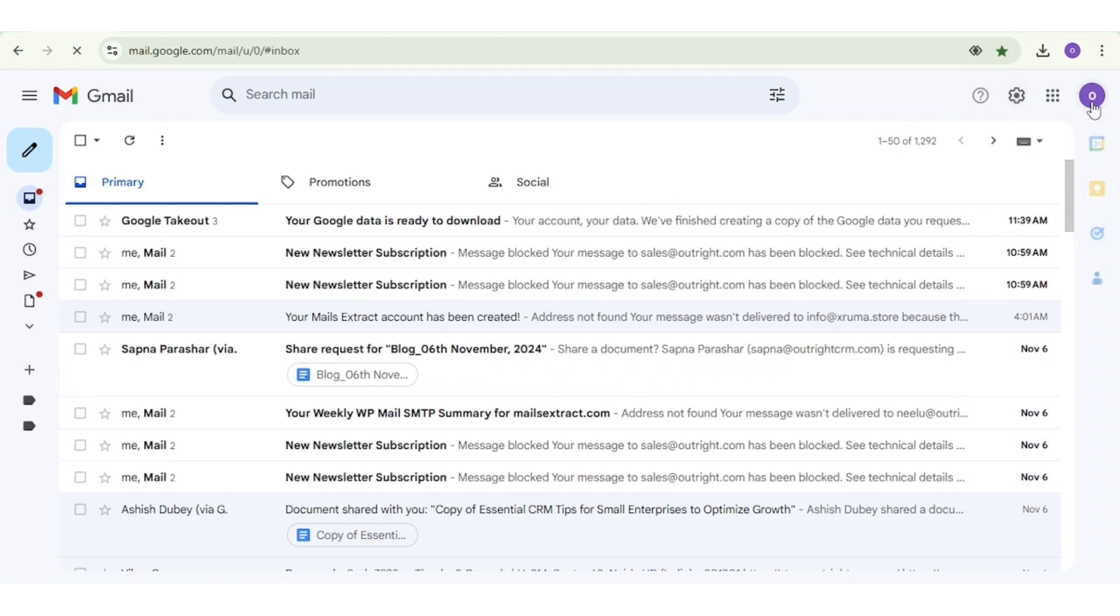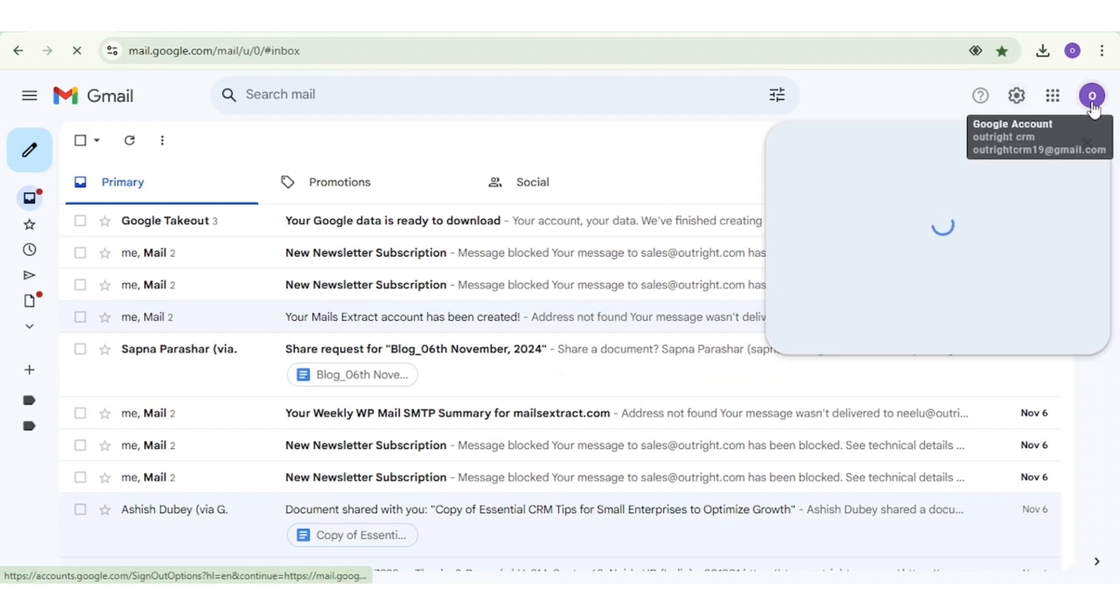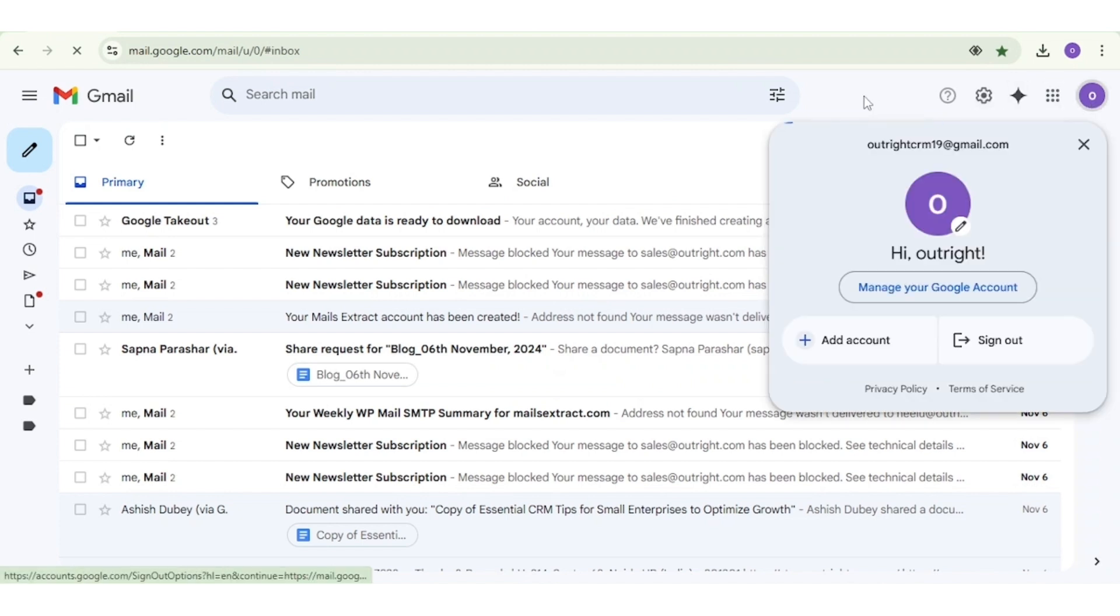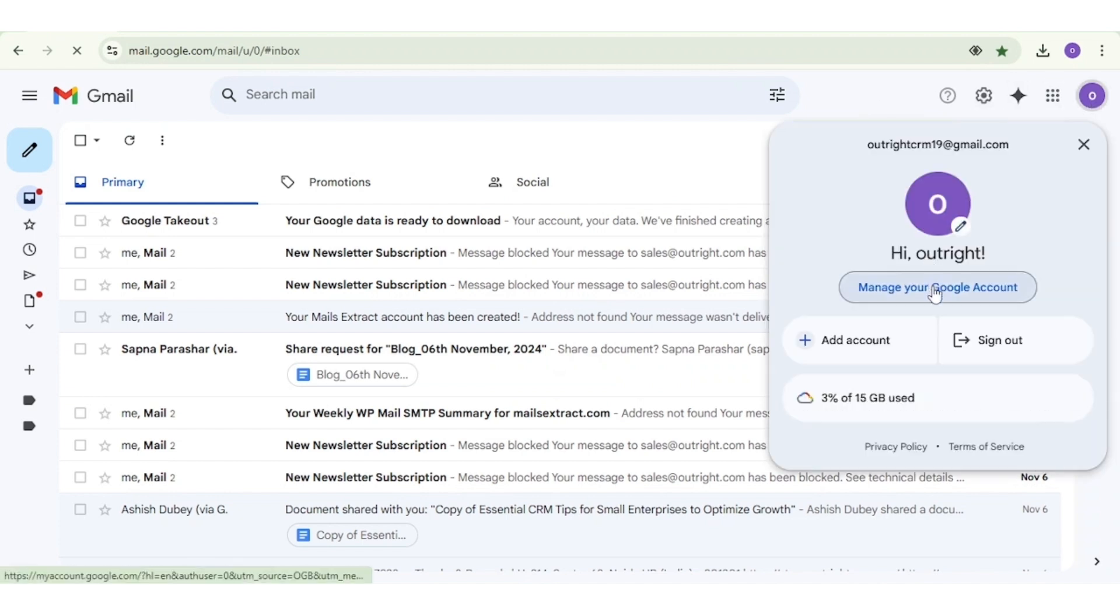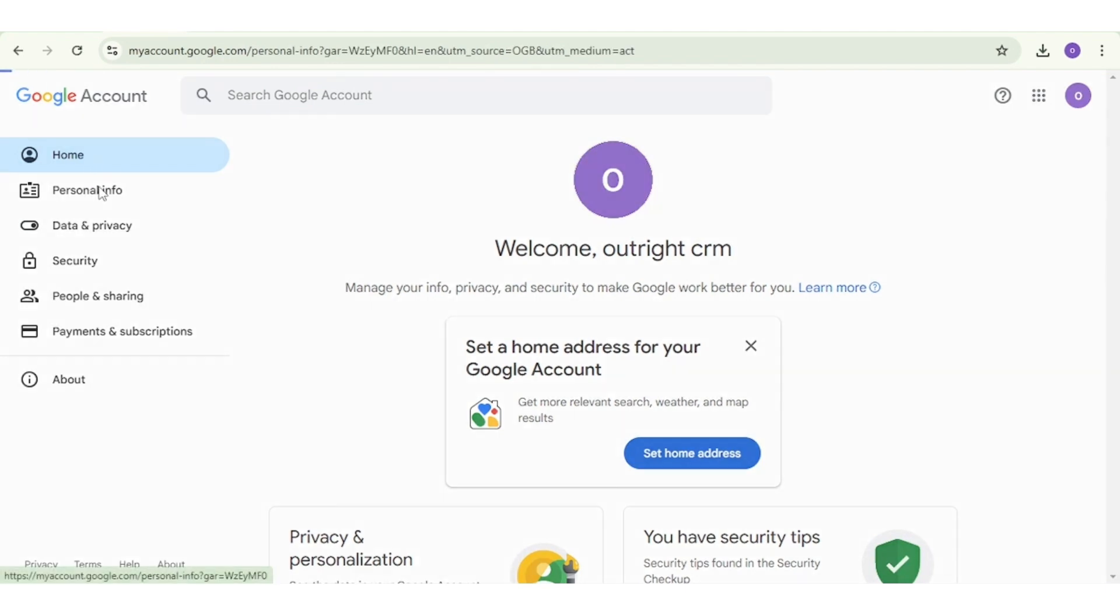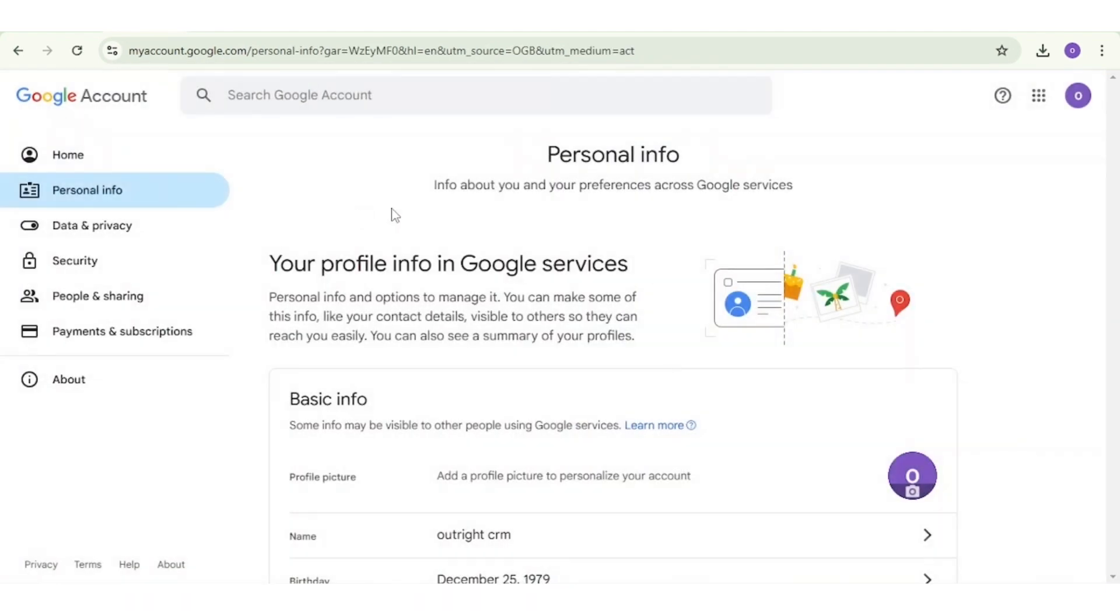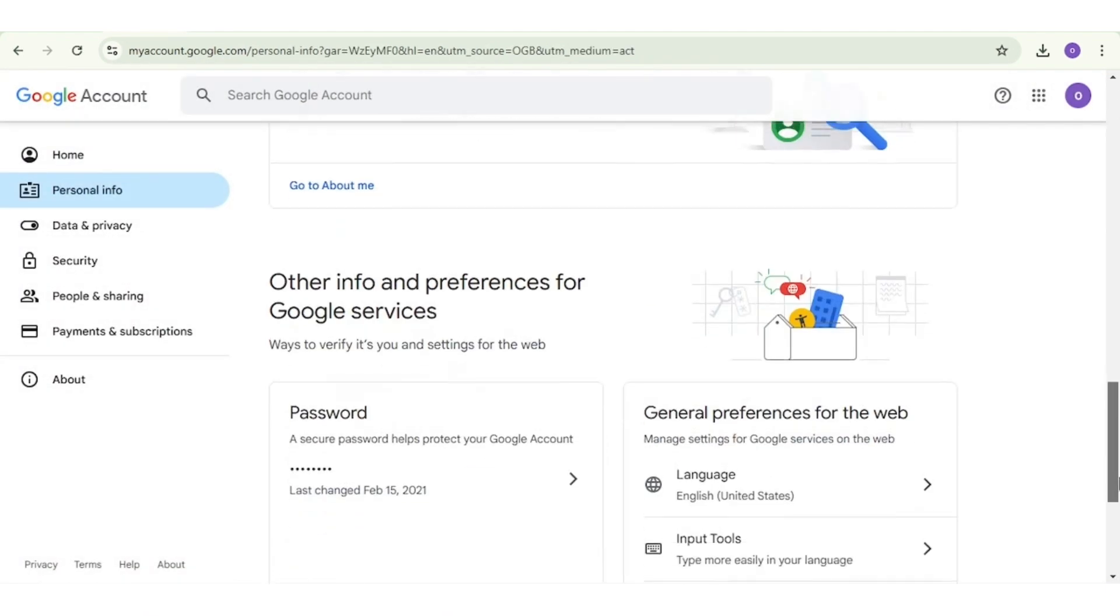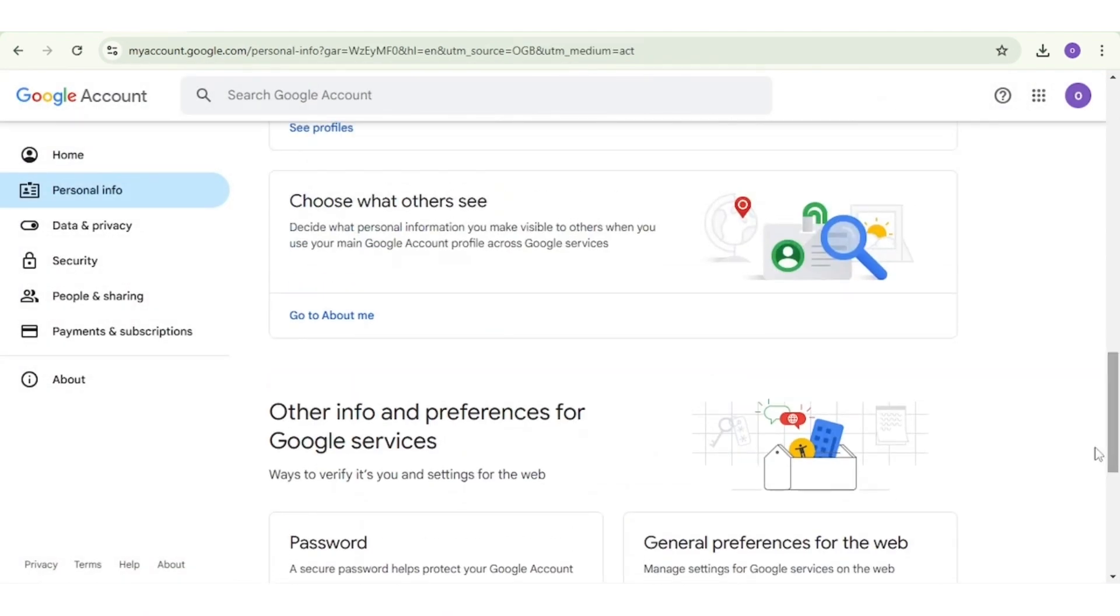You need to click on your profile on the top right and then select Manage Your Google Account. Then, select Personal Info. Scroll down and choose the What Others See About Me section. Find and hit the About Me button.